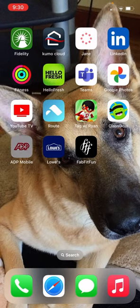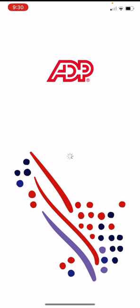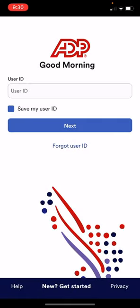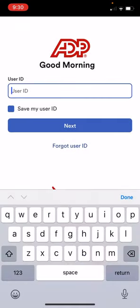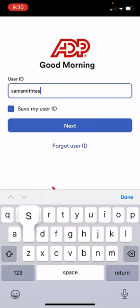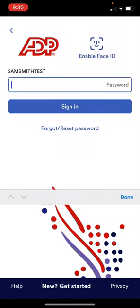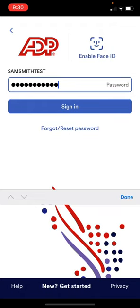You'll click on the app, enter your username, hit next, enter your password, and click sign-in.